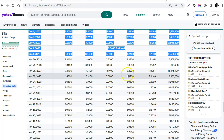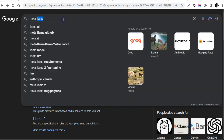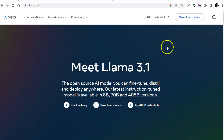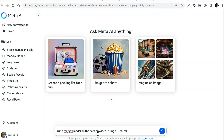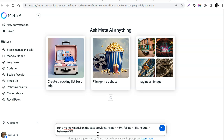I'm going to copy it and jump over to Llama. I just search Llama and click on it — in case you've never done it before. I'm going to click 'Try Llama' and then say: run a Markov model on the data provided, where rising equals over 5%, falling equals negative 1% or more, and neutral equals between negative 5% and positive 5%.